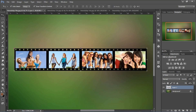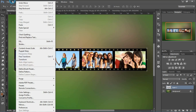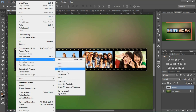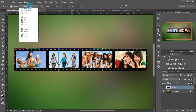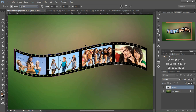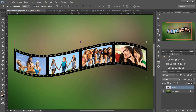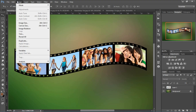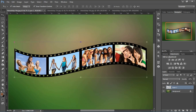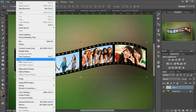Now we have the 3D effect ready. Let's see how we apply the 3D effect. Go to Edit > Transform > Warp. After going to Warp, select the 'Flag' style from the custom options. Now go back to Edit > Transform > Perspective.